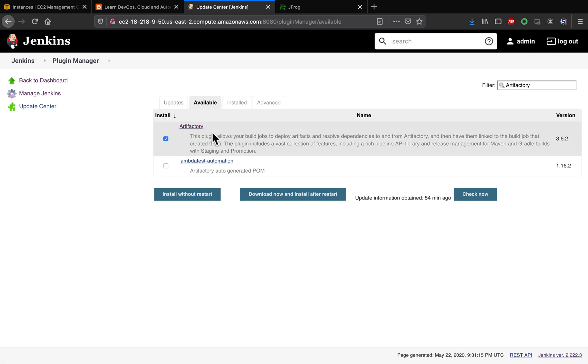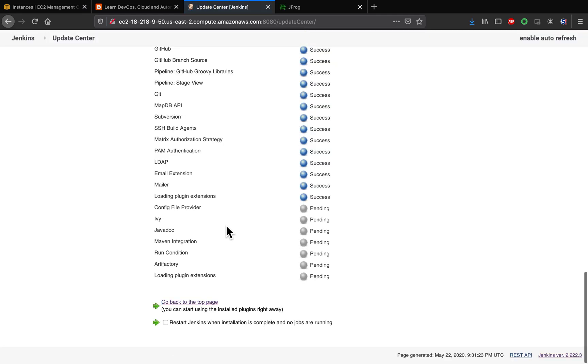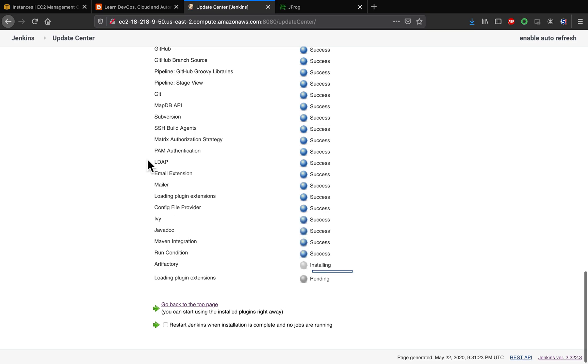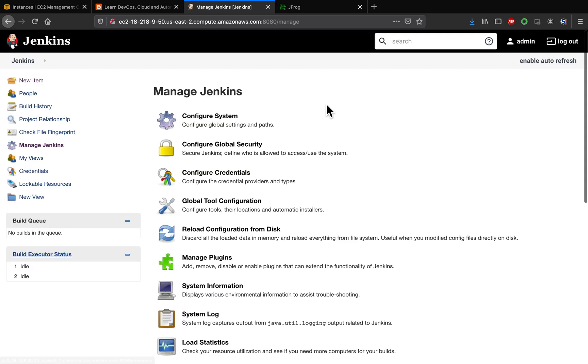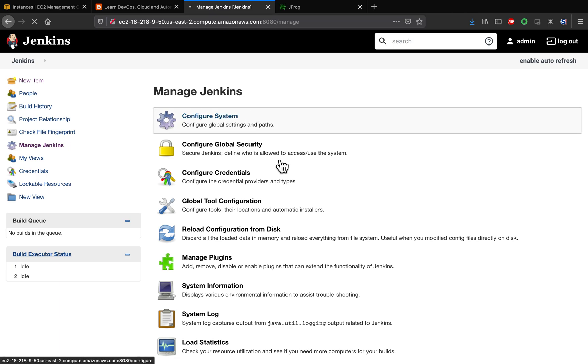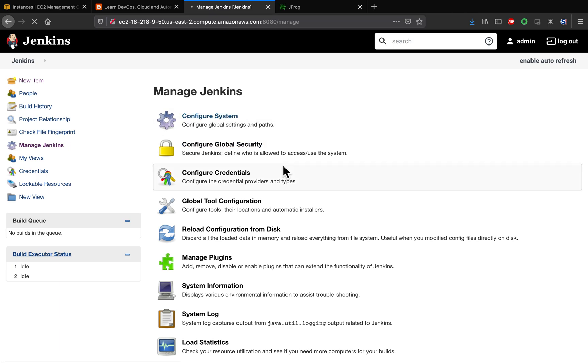So let's install it without restart. So that is going to install the supporting plugins as well. Once you install the plugin, we need to configure Artifactory under Manage Jenkins, Configure System.